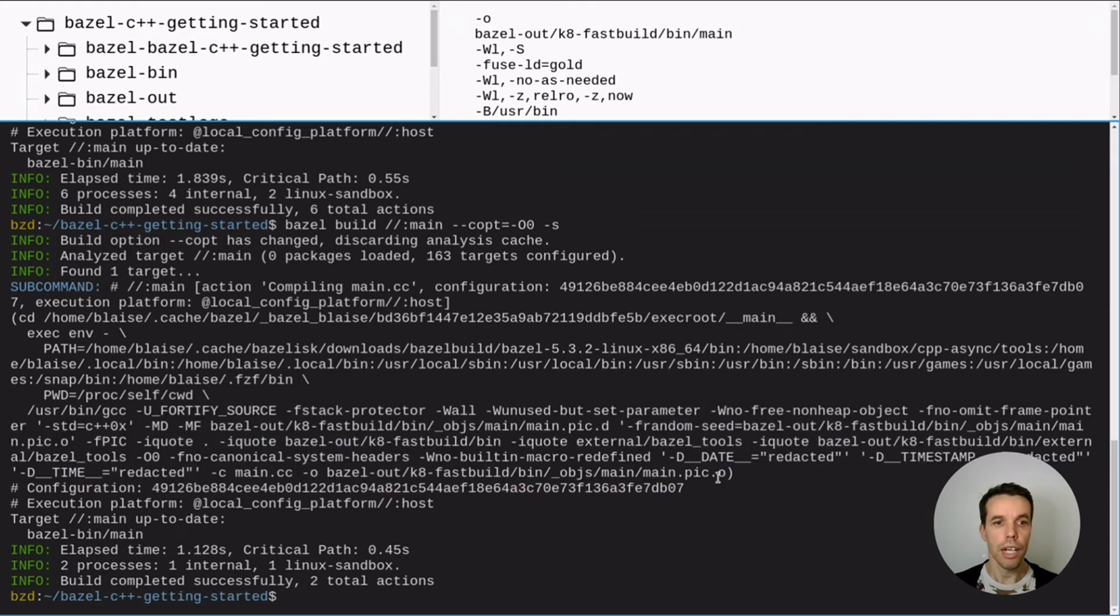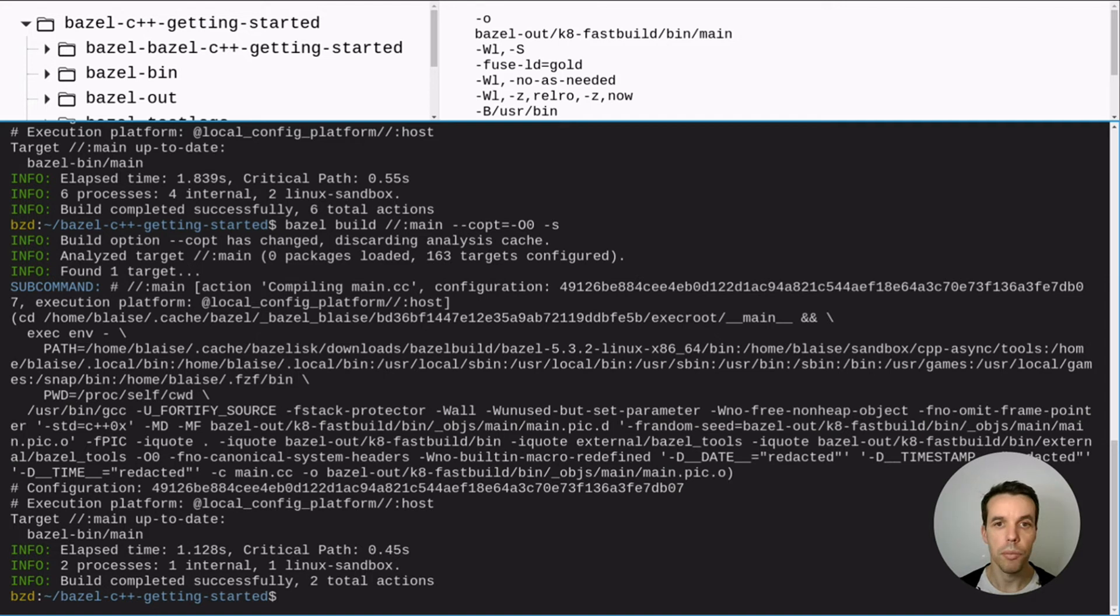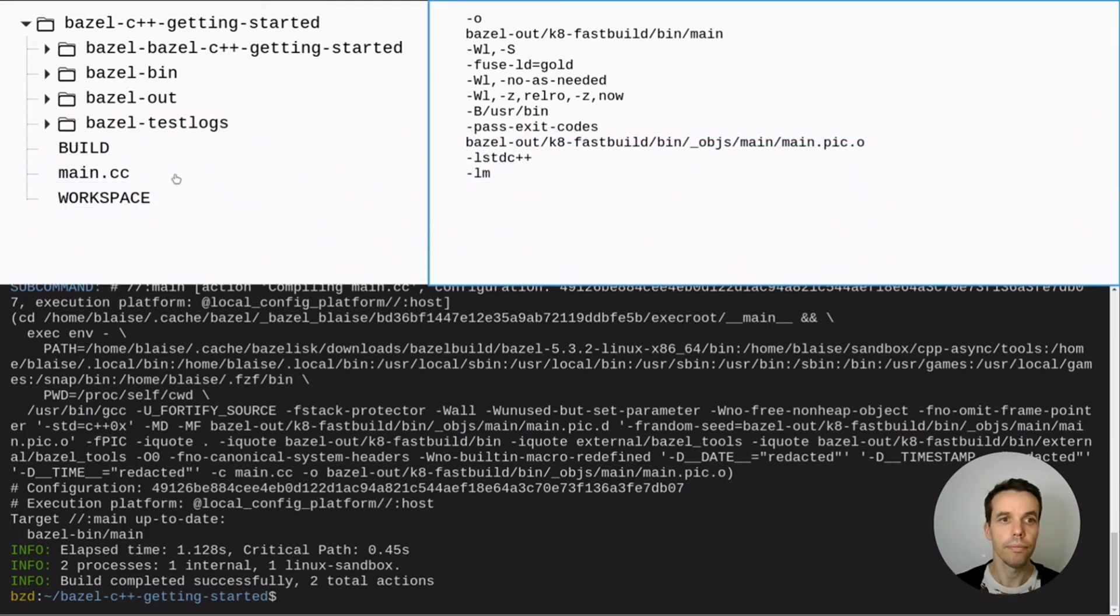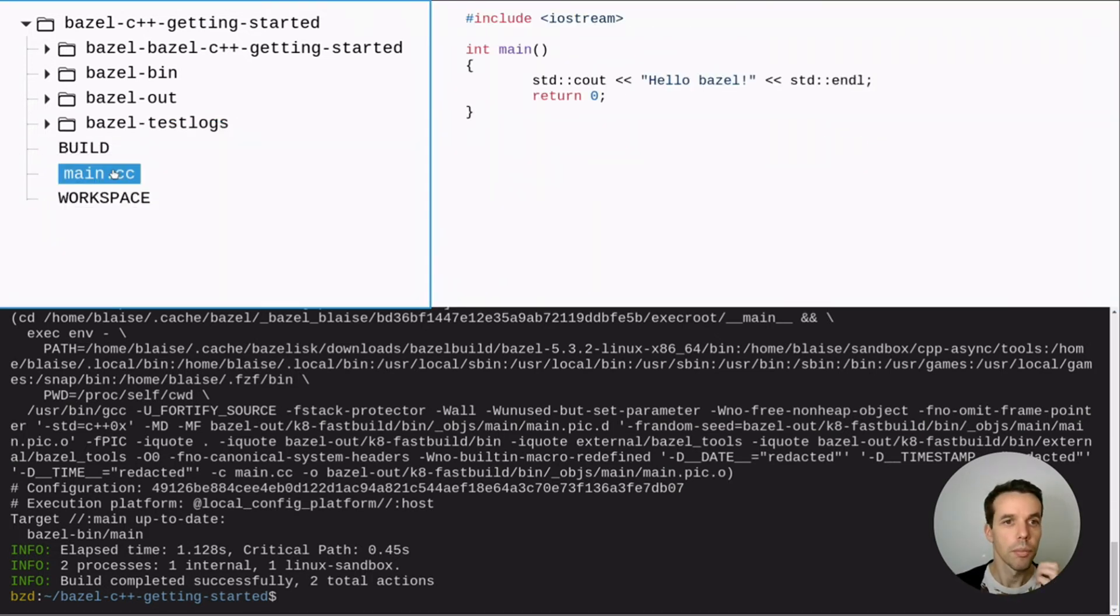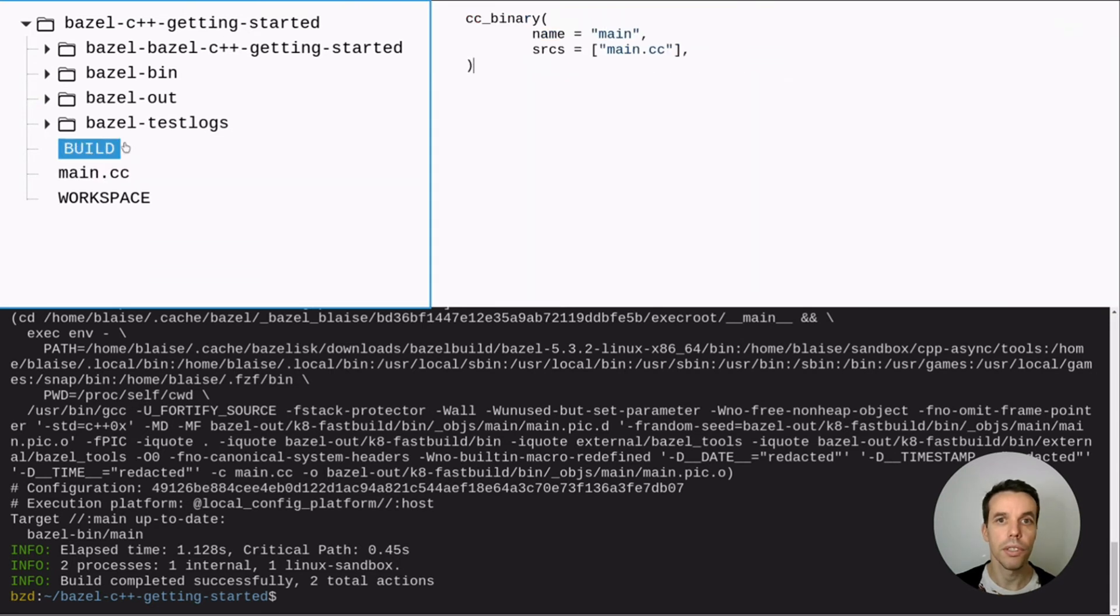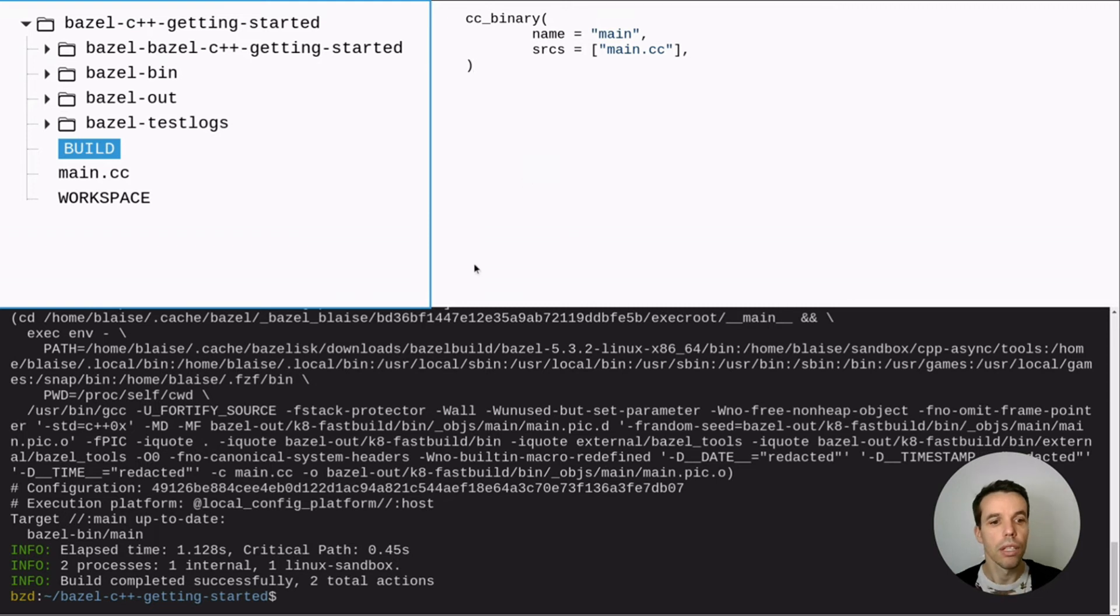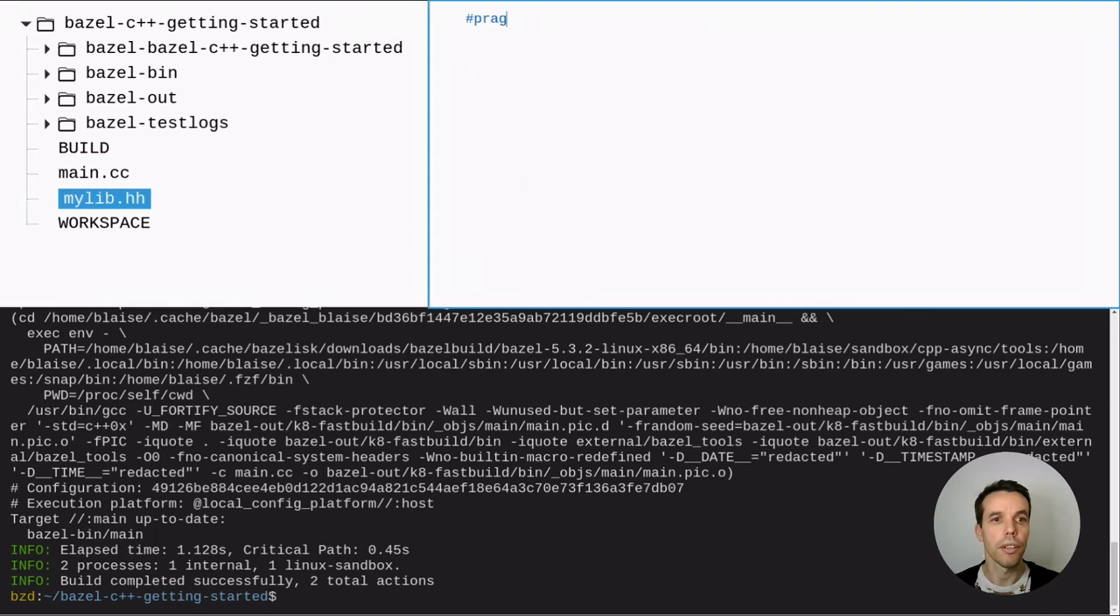So now we basically know how to create a simple program with Bazel. But this is just to create one file. What if we want to have multiple libraries here that we want to share with different programs? So let's go ahead and try to create a library.